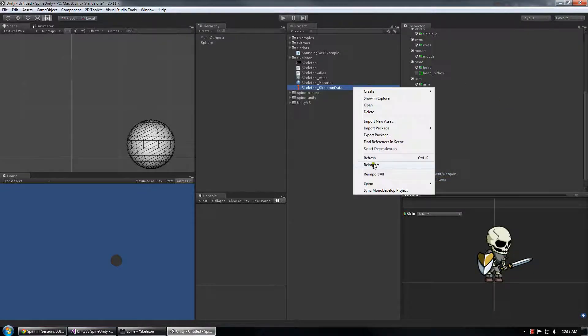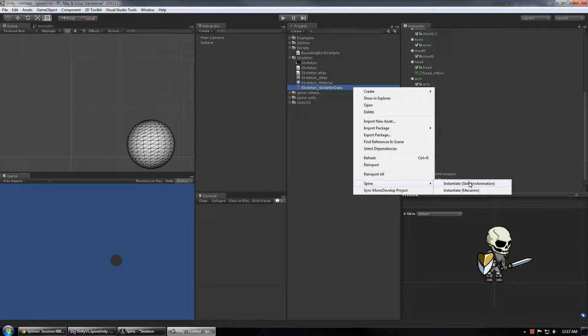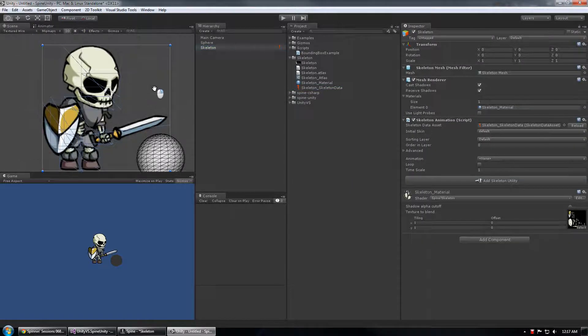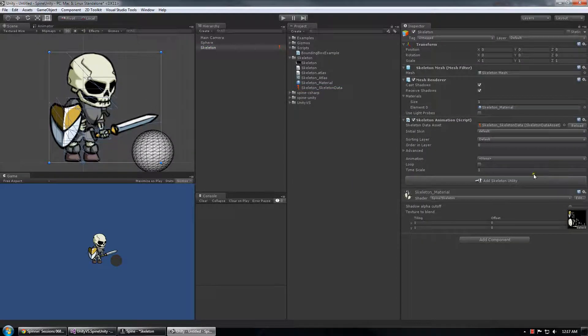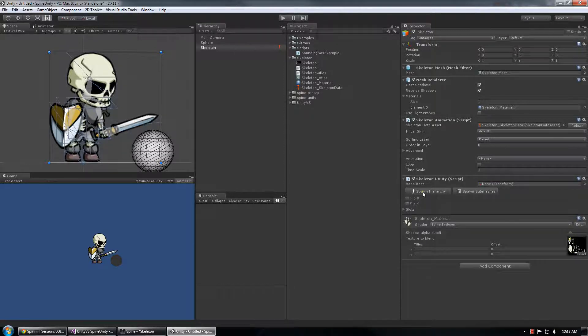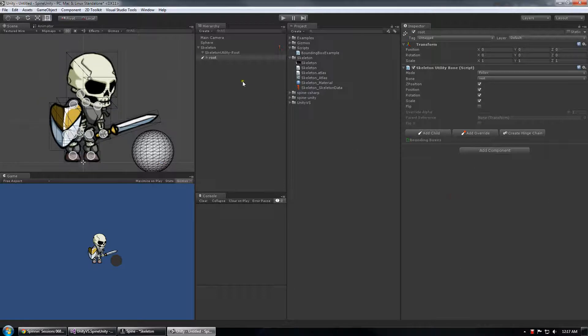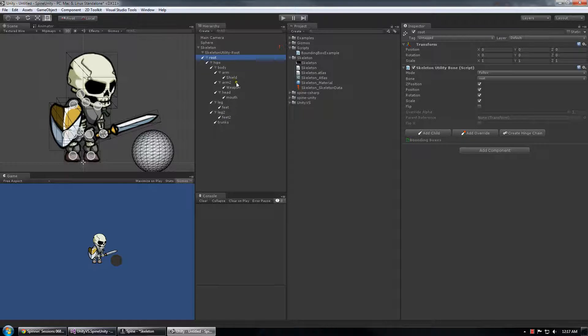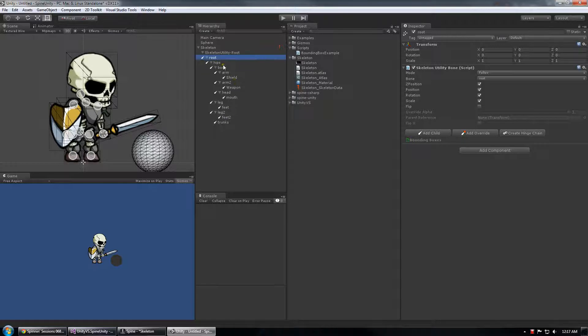So I'm going to spawn an instance of my skeleton and I'm going to choose add skeleton utility, spawn hierarchy, spawn hierarchy and then spawn the entire follow hierarchy and then drill down until I find the head bone which is here.